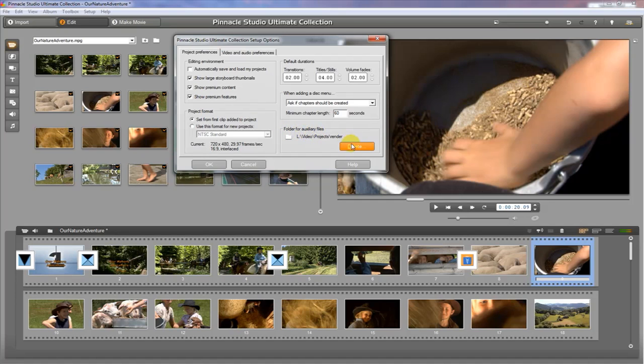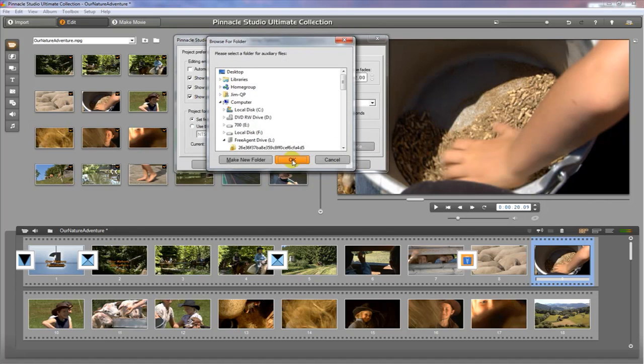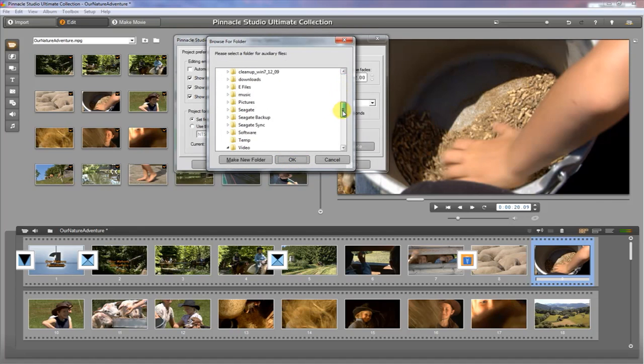These are files that happen while you're using the program. These are rendering files, so if you add a transition or something like that, it actually renders it out and saves a file so that you can preview it within the movie viewer or the movie player. This sometimes will take up a lot of space. So what I would recommend is if you don't have a lot of space on the default drive, which I think is C, then you can click on the little folder and find a spot that you want to store it.